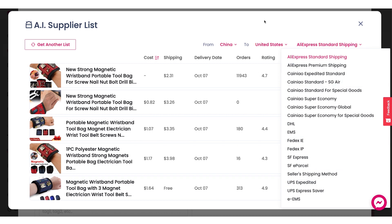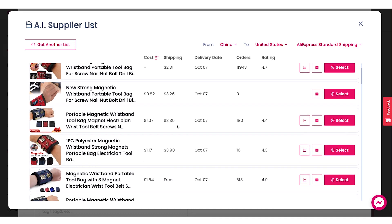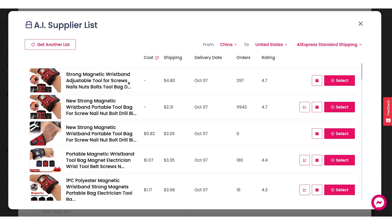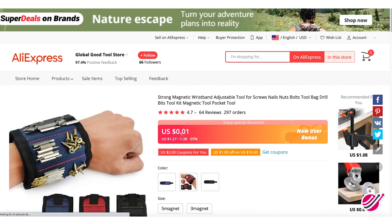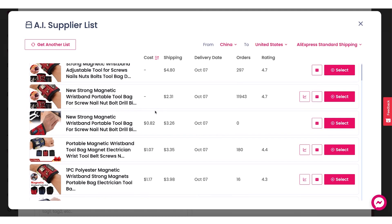This list will change based on the different shipping options that you select. We want to find something better than the two dollars and 50 cent cost and around three dollars shipping. There are a couple of products here without a cost, which means they have some kind of special promotion going on. If you ever see that, it means there's a special promotion, but you can see what the price is going to be without the promotion.